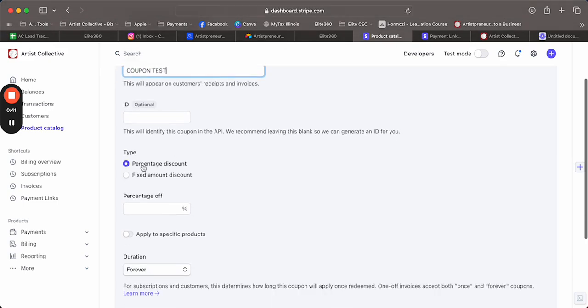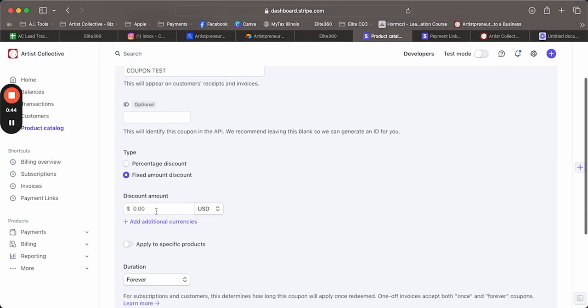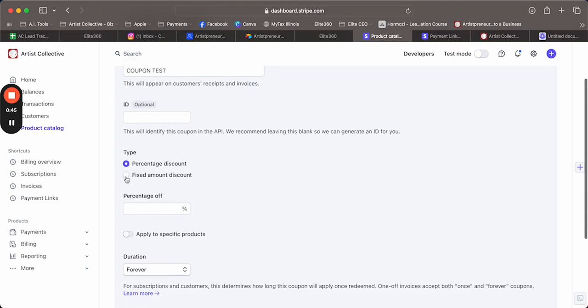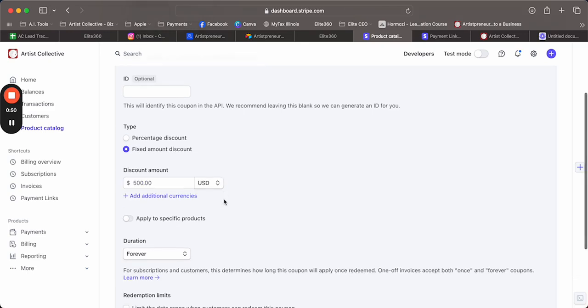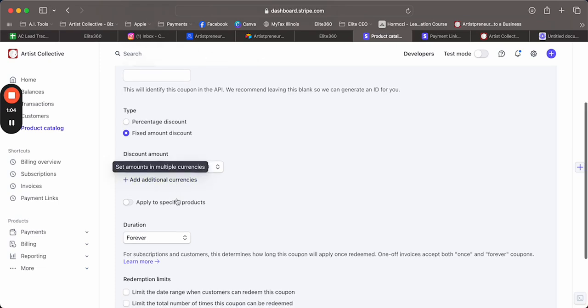You can do percentage discount off or a fixed amount. We usually do a fixed amount, so let's say like five hundred dollars off to get them to a beta price. There's power in showing them the full price and then offering some kind of discount and you see the money go off. We love going to the grocery store and seeing our coupons save us money, so it's kind of the same thing.